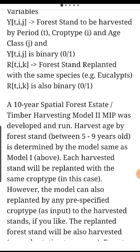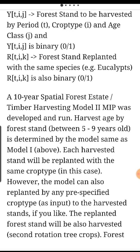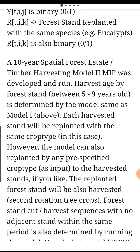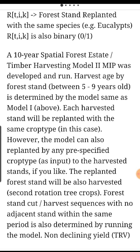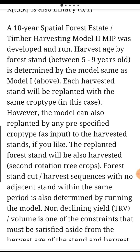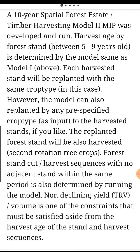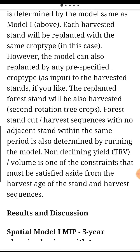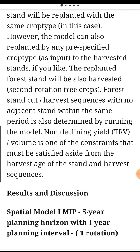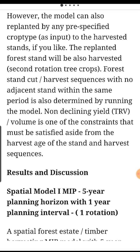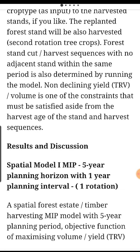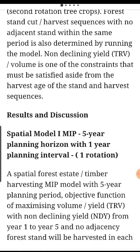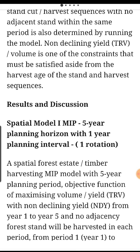R as a function of T, I, K — forest stands replanted with the same species, e.g. eucalyptus. R(T,I,K) is also binary, 0 and 1. A 10-year spatial forest estate timber harvesting Model 2 MIP was developed and run. Harvest age by forest stand between 5 to 9 years old is determined by the model. The harvested stand will be replanted with the same crop; the model can also specify any crop type. The replanted stand will also be harvested in a second rotation. Non-declining yield (TRV) is one of the constraints.